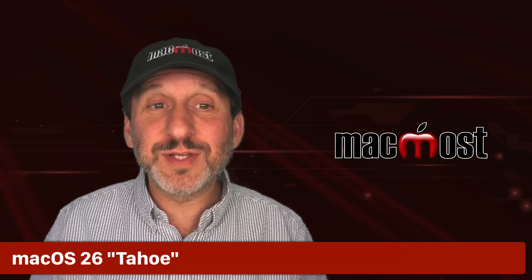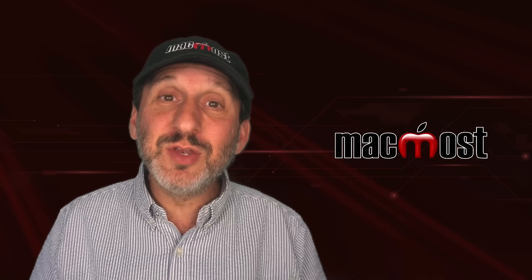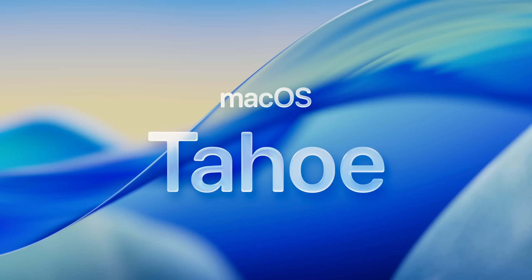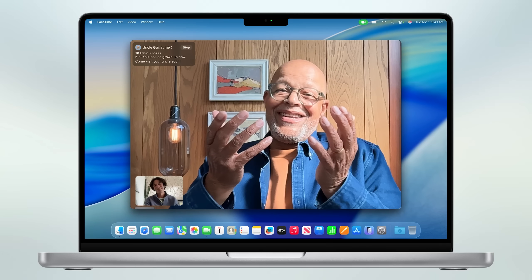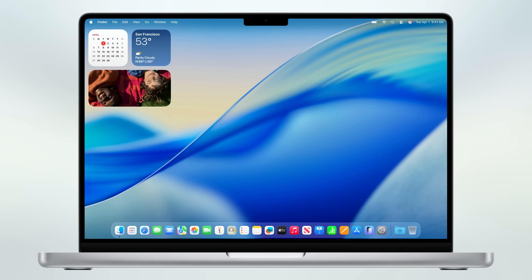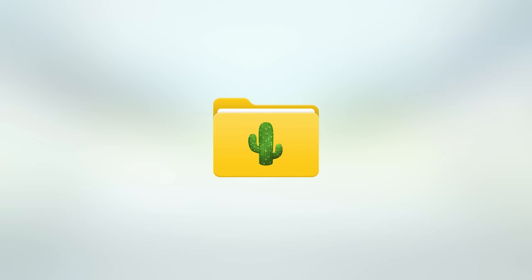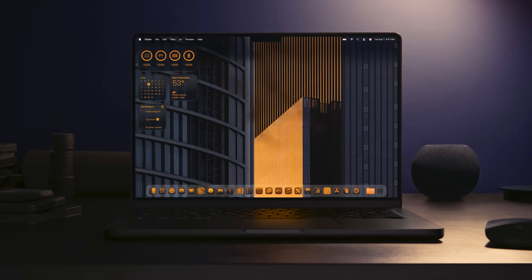Now let's get to the Mac — after all, this is MacMost. On the Mac, we're also going to get the new Liquid Glass design. There will be new icons, and you're going to see changes for how things like the dock, control center, and the menu bar look — the menu bar is now going to be transparent. It's really going to modernize the macOS look. You'll also be able to change the colors of folders and add icons to folders to customize them, and you can take the color out of all interface elements and apply your own color, like you already can on the iPhone.